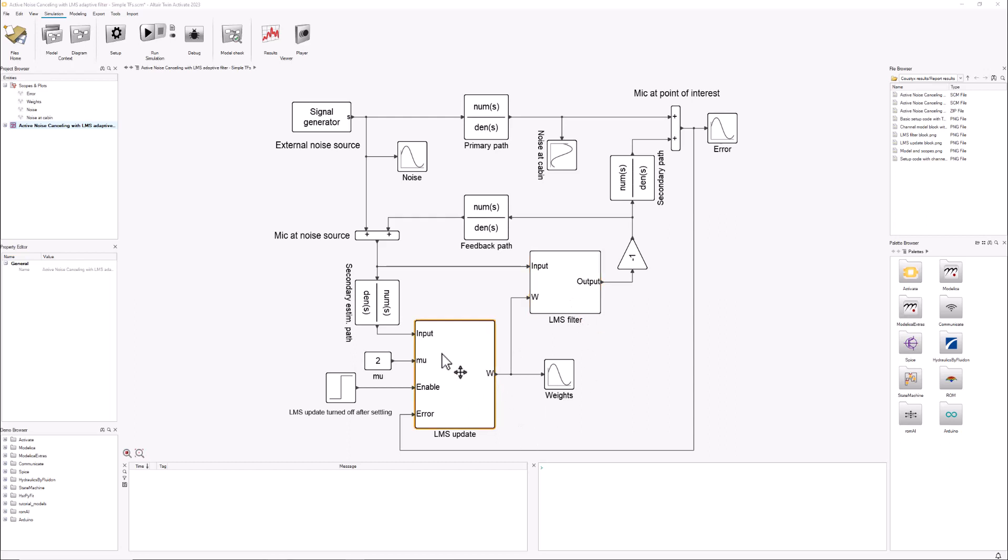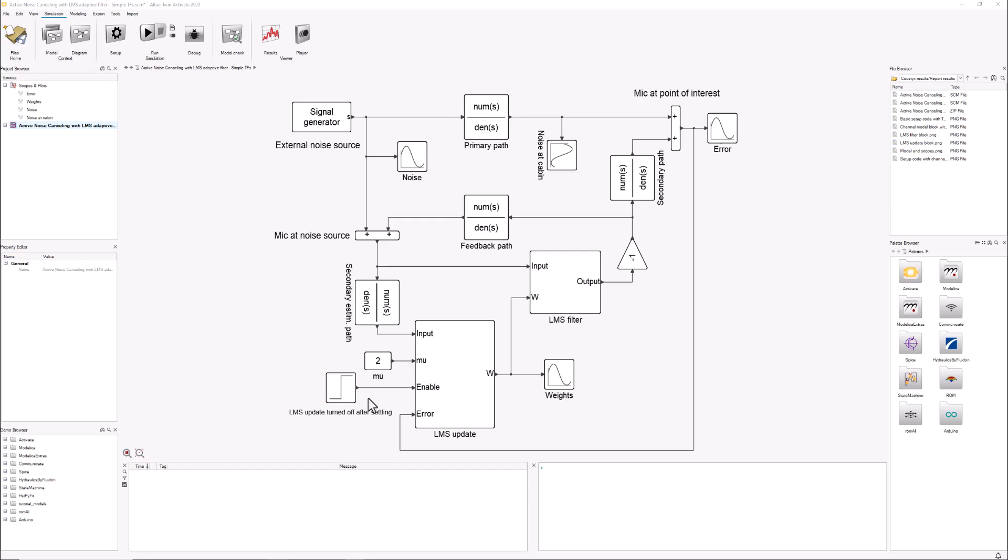First let's look at the updating of the weights. This super block takes four inputs and provides as an output the weights that we require for our filter. The inputs are: the noisy signal, the learning coefficient that we want to set, an on and off switch for turning on the update or off—we don't want it to be working all the time.